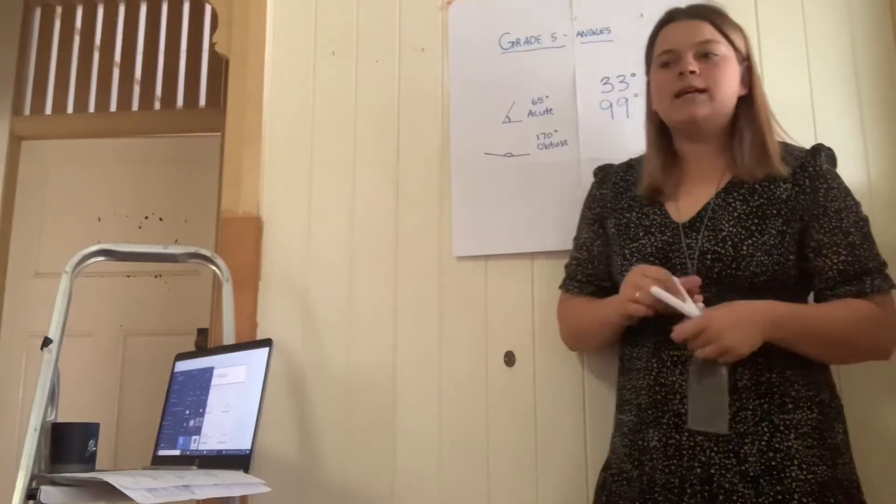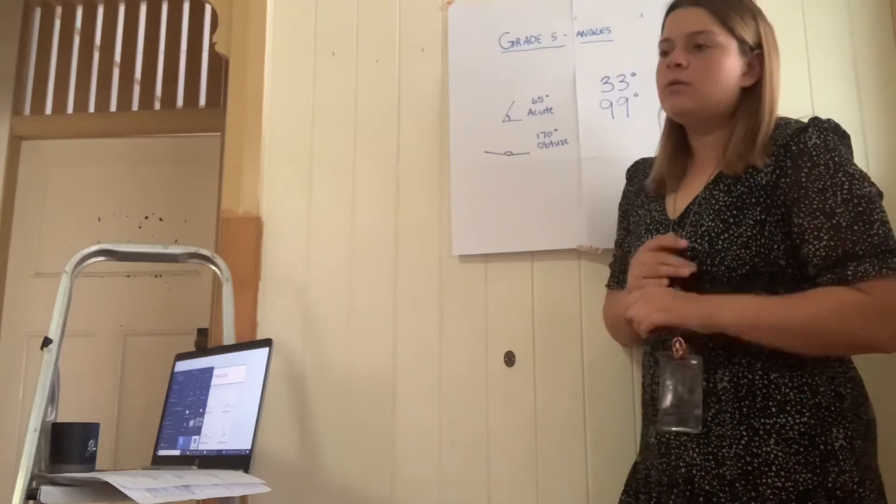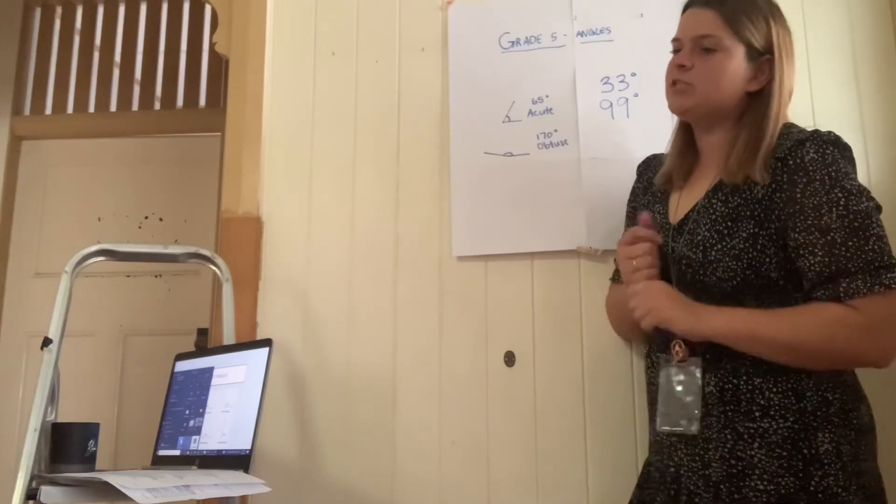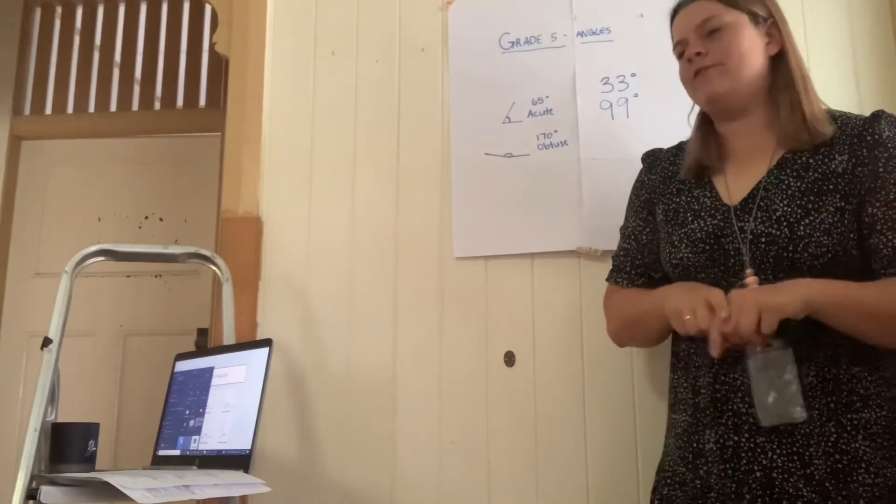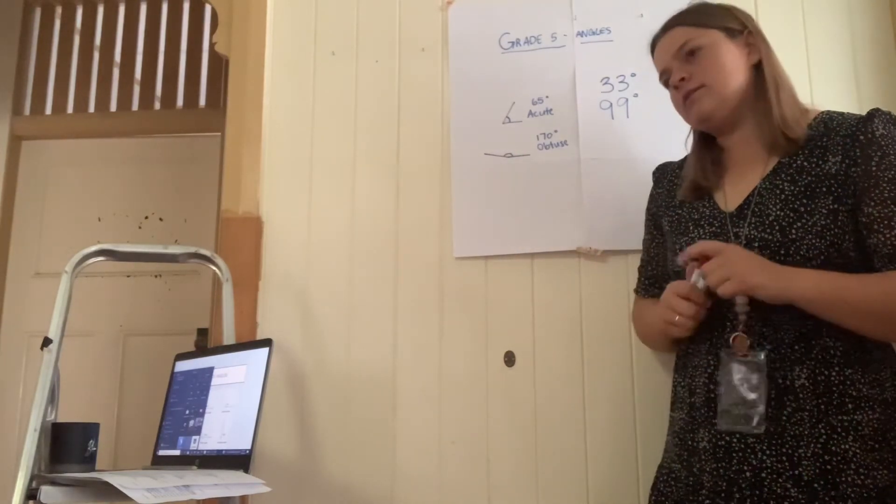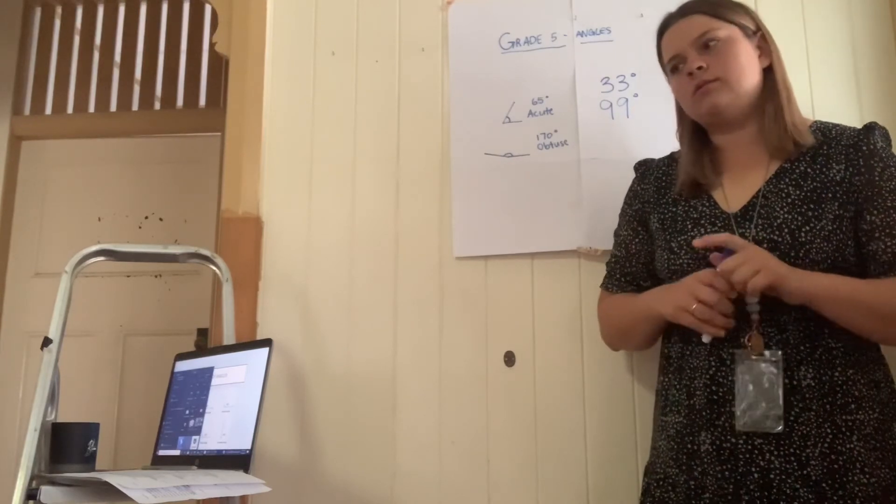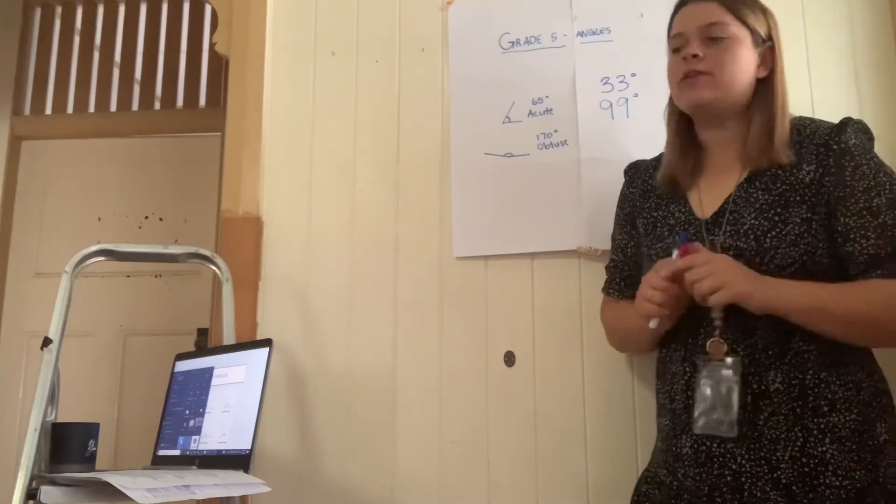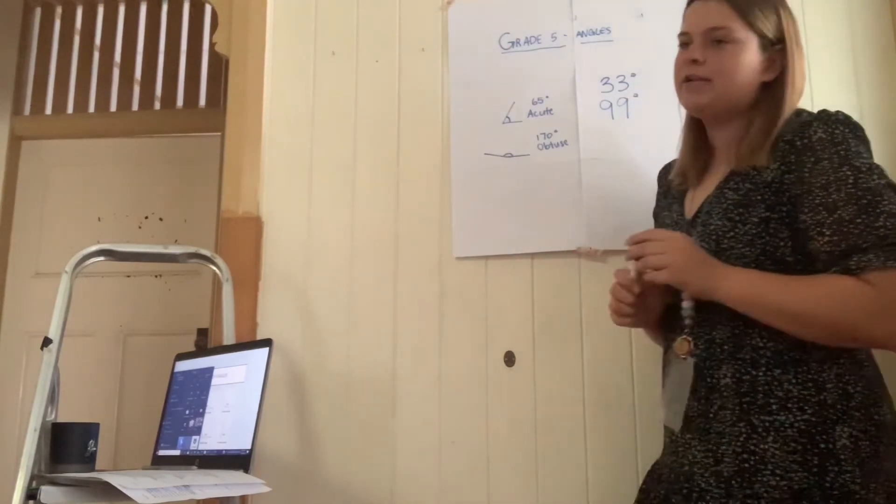Alright Grade 5s, that concludes our lesson. Before we finish up, who can tell me what a reflex angle is? Yeah, correct. It is greater than 180 degrees.